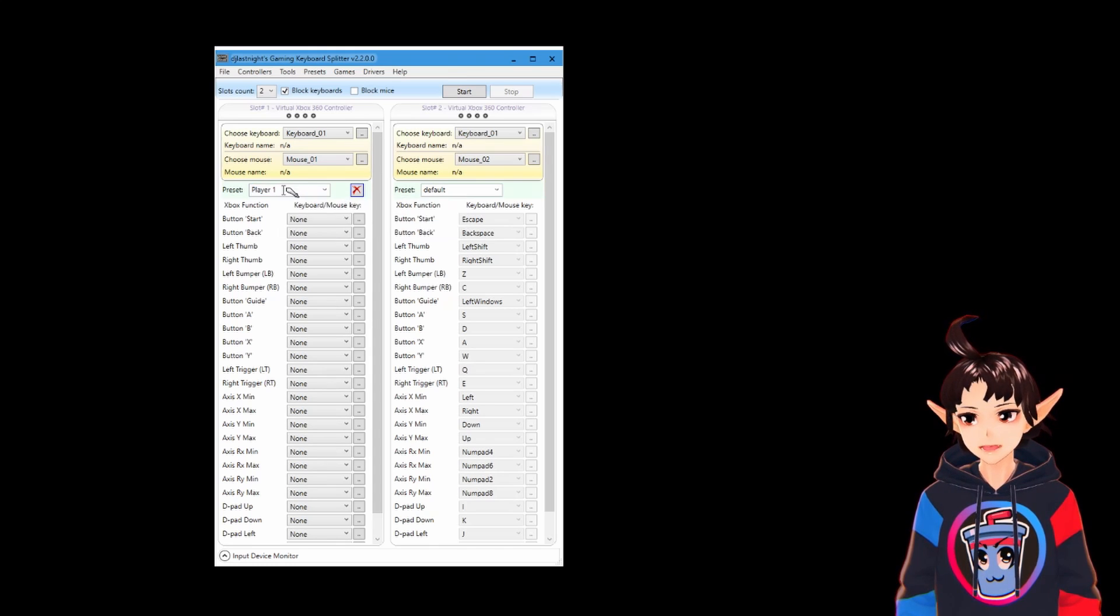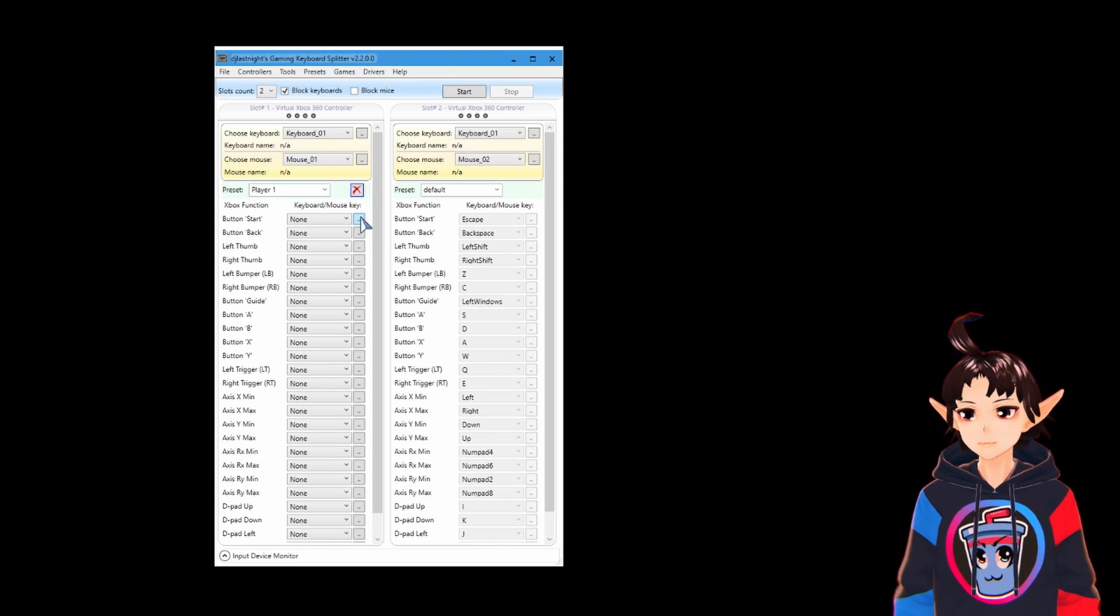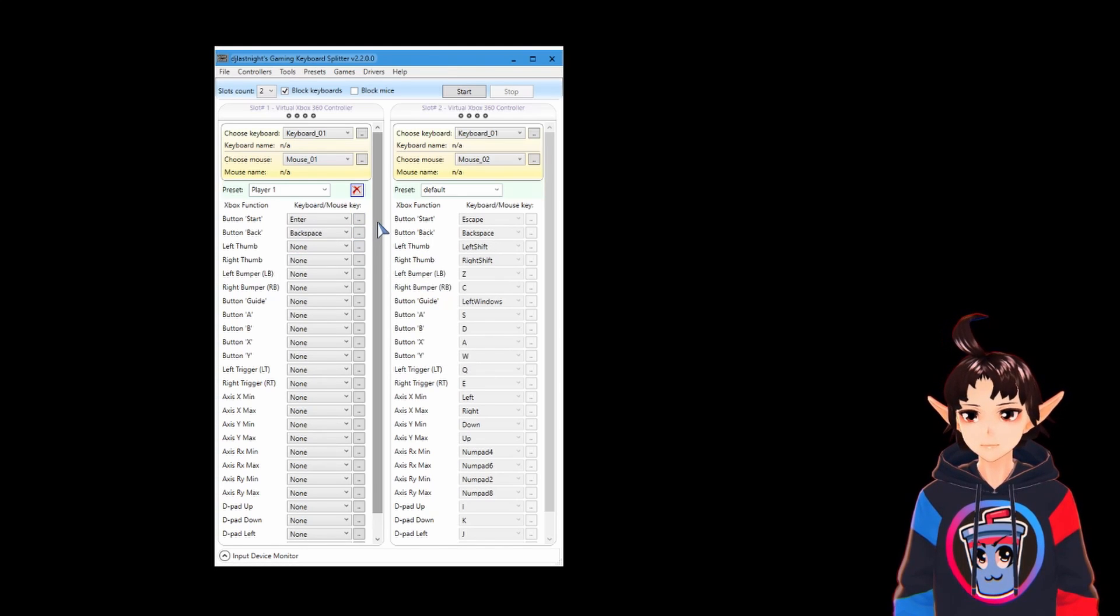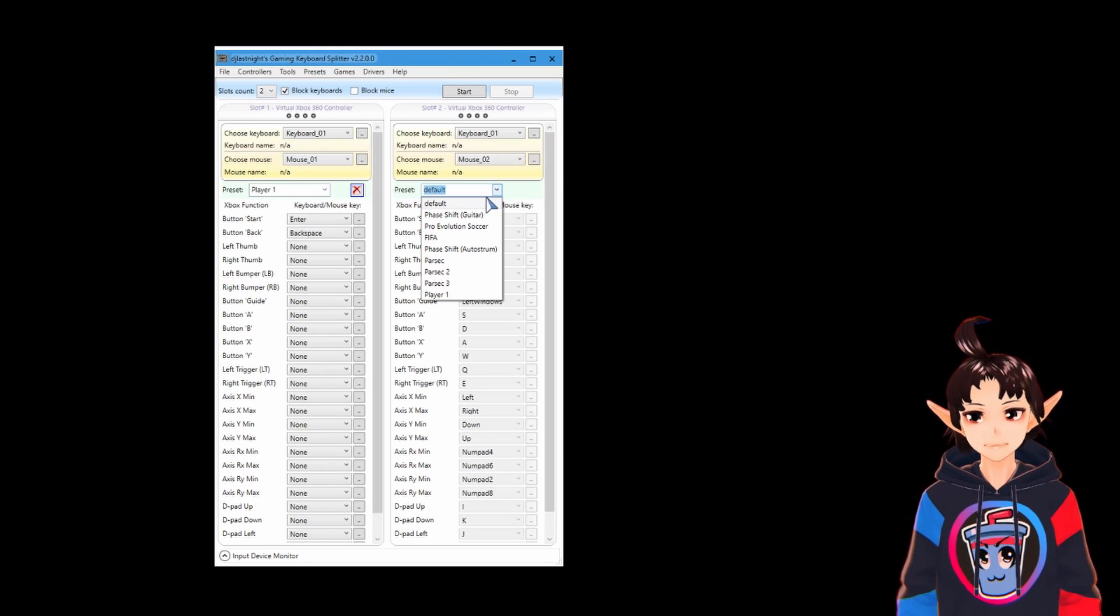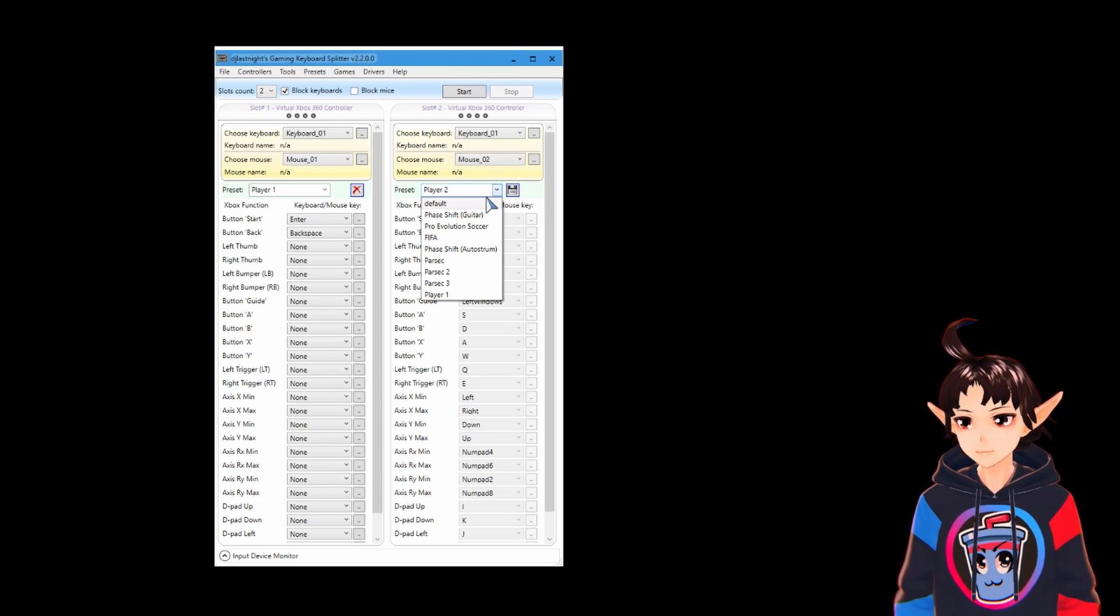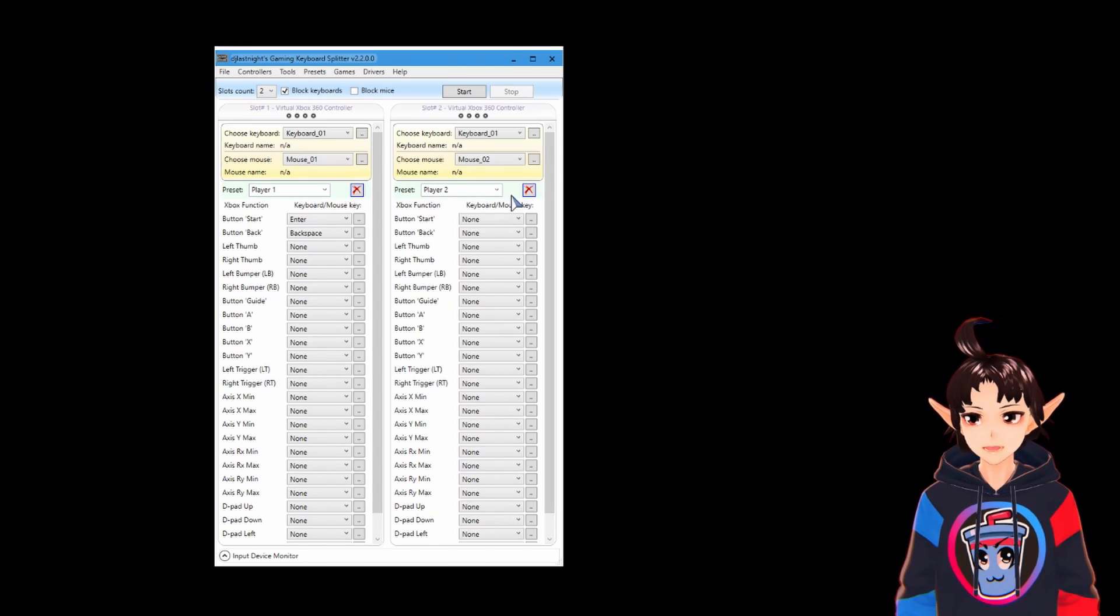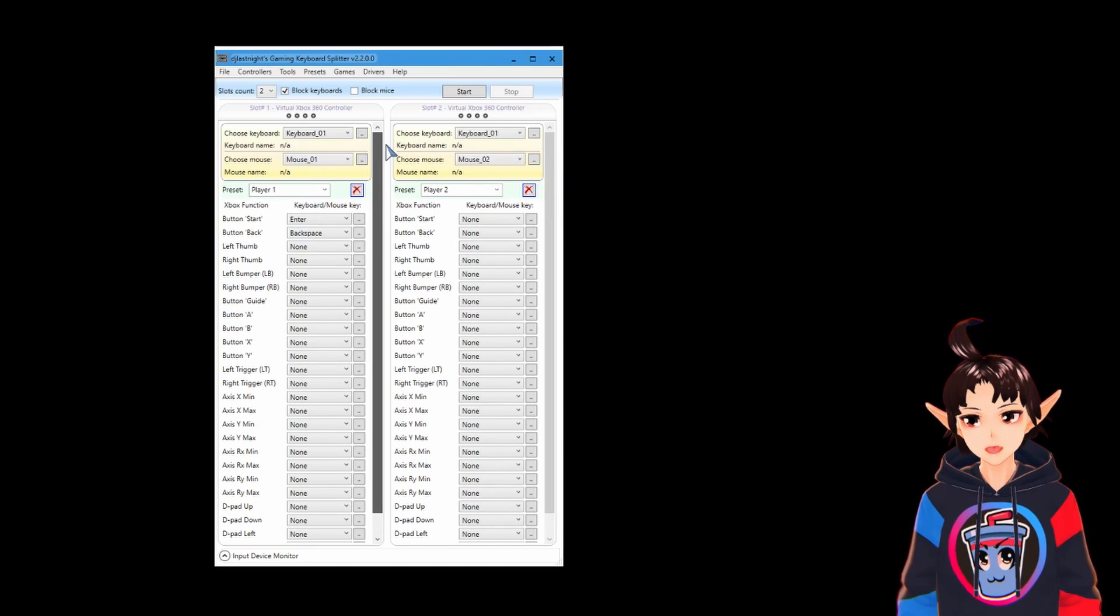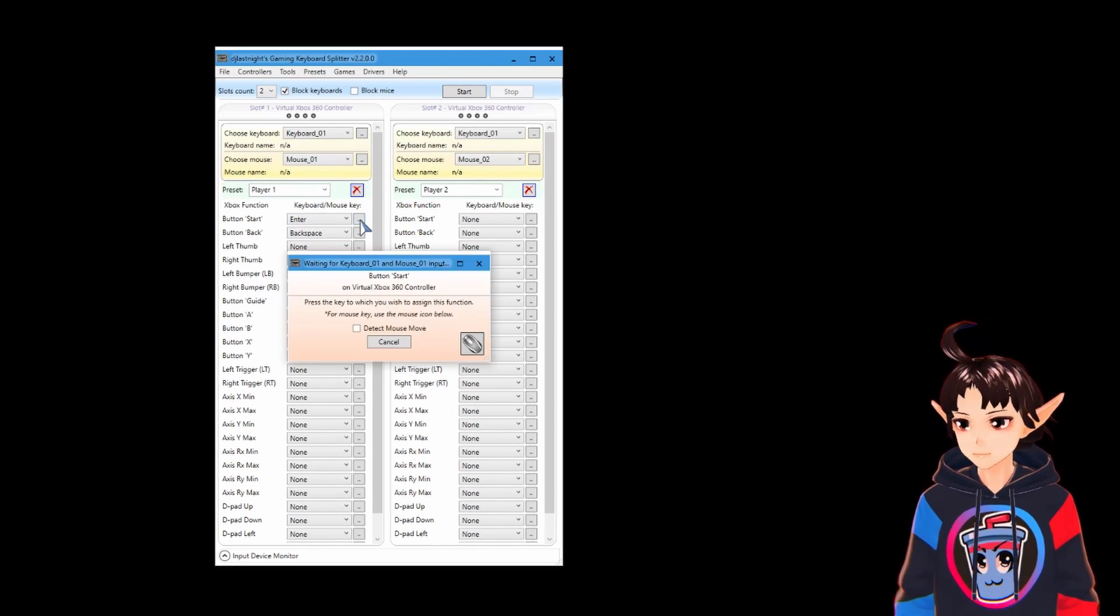So, now that you created this preset, you can change the buttons. Now I'm going to create a second preset for Player 2. And I'm going to map all of these here. Click the save button to create the preset. And I'm going to map all of these and I'm going to speed up the video. So, let's map it.